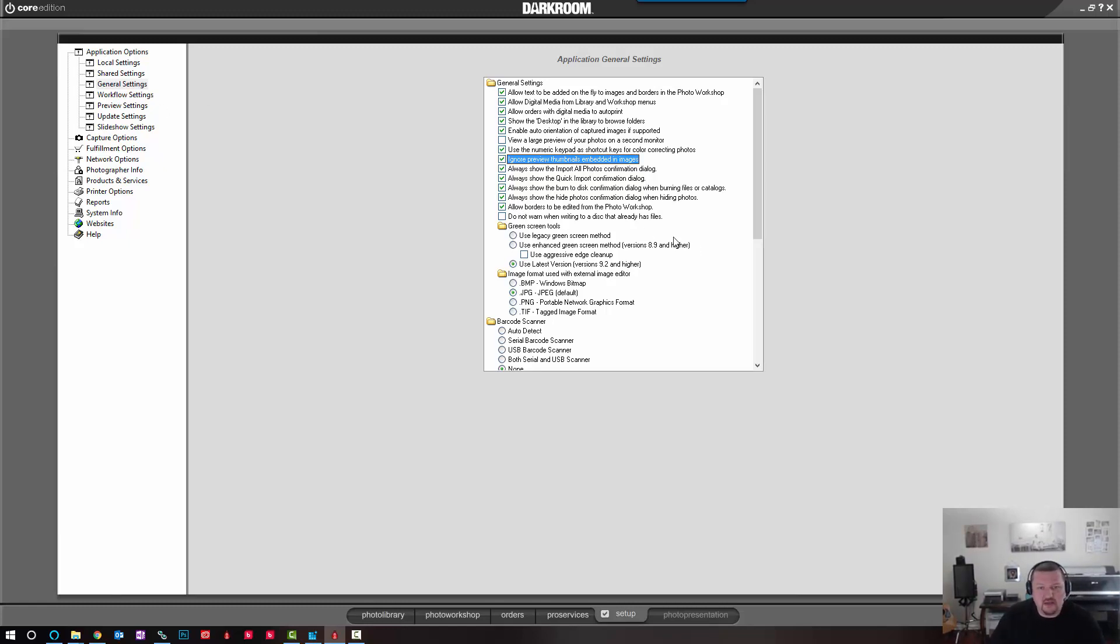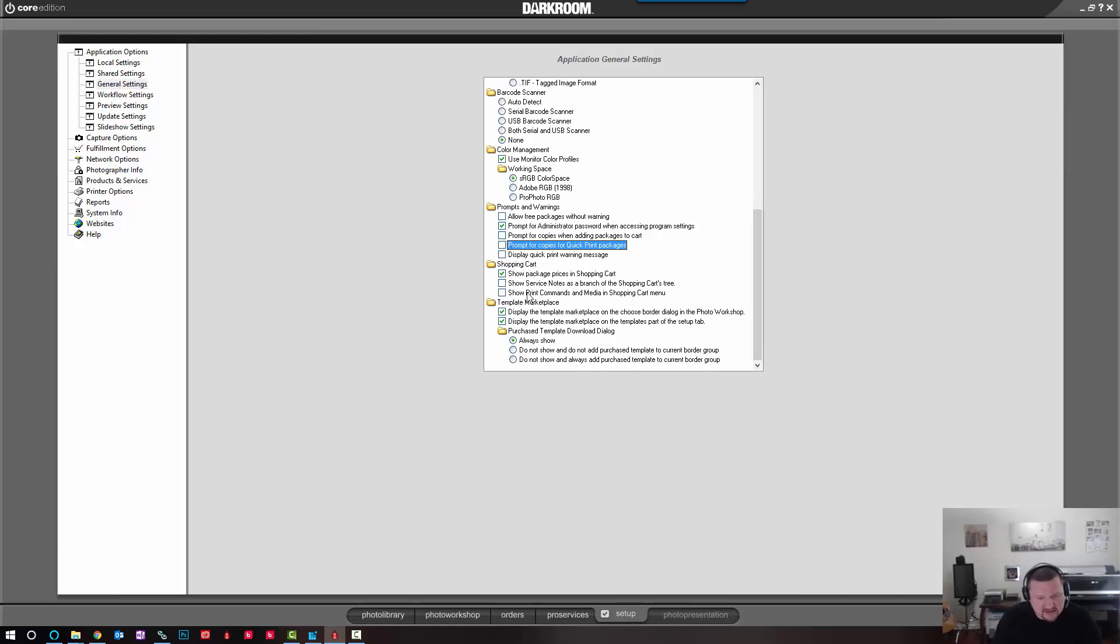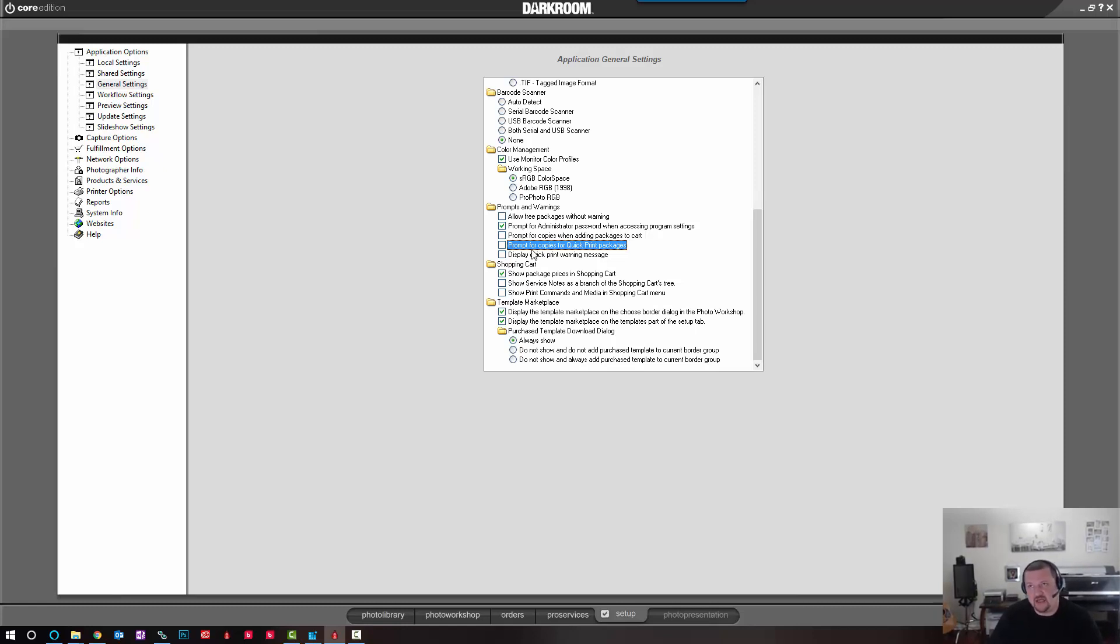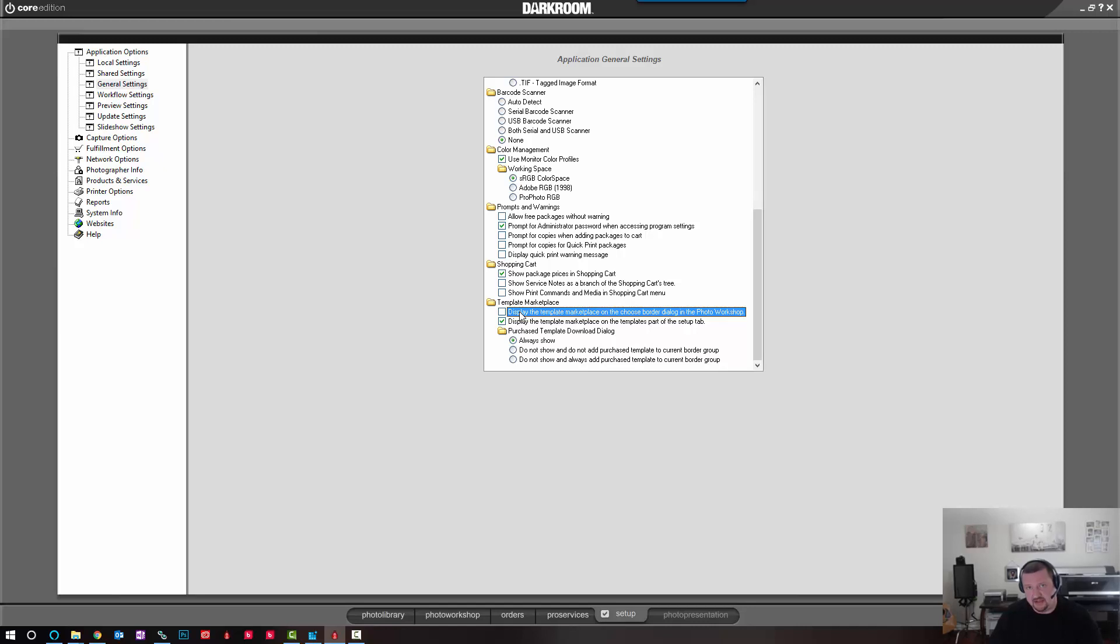And then we'll scroll down to prompt for copies. I always uncheck these two options. And this is just in my workflow. I find that it's easier to click multiple times on a package to get multiple copies rather than having that prompt come up each time when I'm typically doing a single print. And then the template marketplace. I like to uncheck this option for the photo workshop but leave the option checked for the setup tab. So I can still view and purchase templates from the marketplace, but while I'm working in the photo workshop, I'm able to see my templates and what I'm actually working on rather than what I can purchase.